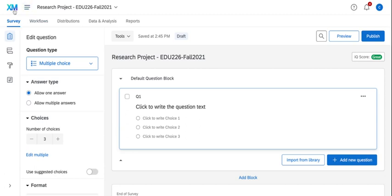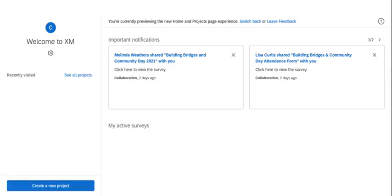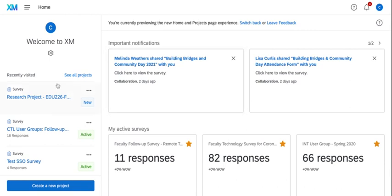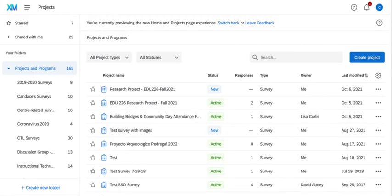At the very top you have XM which if you click on that will take you back to the list of all your projects. By default you're going to come to this new dashboard where you can look on the left-hand side and see your recently visited surveys, or you can click on see all projects and it will take you to a list view of all your projects or surveys.